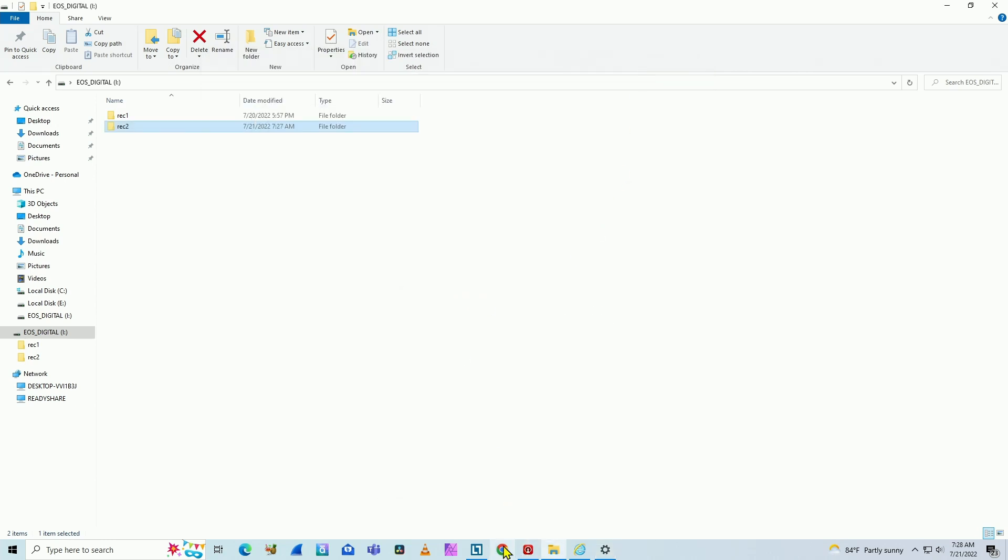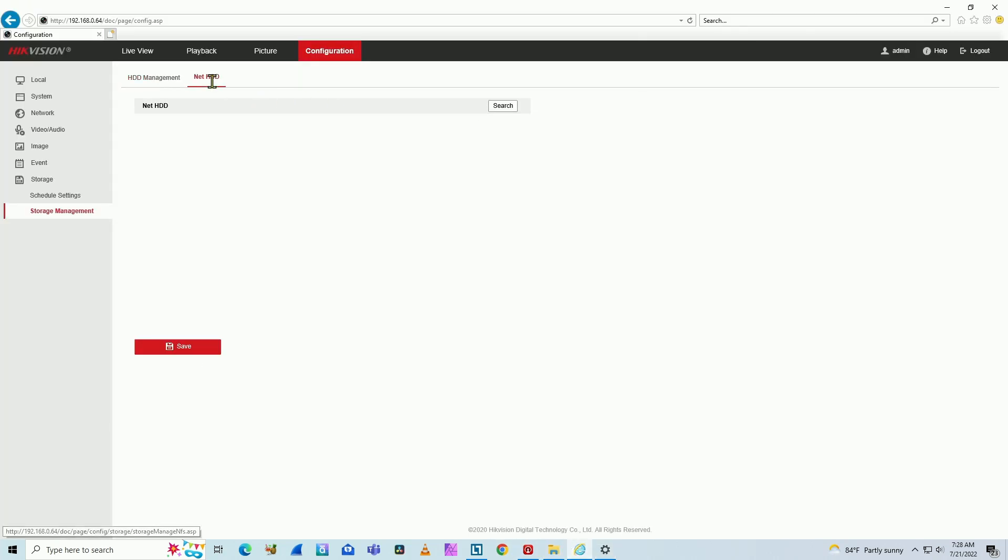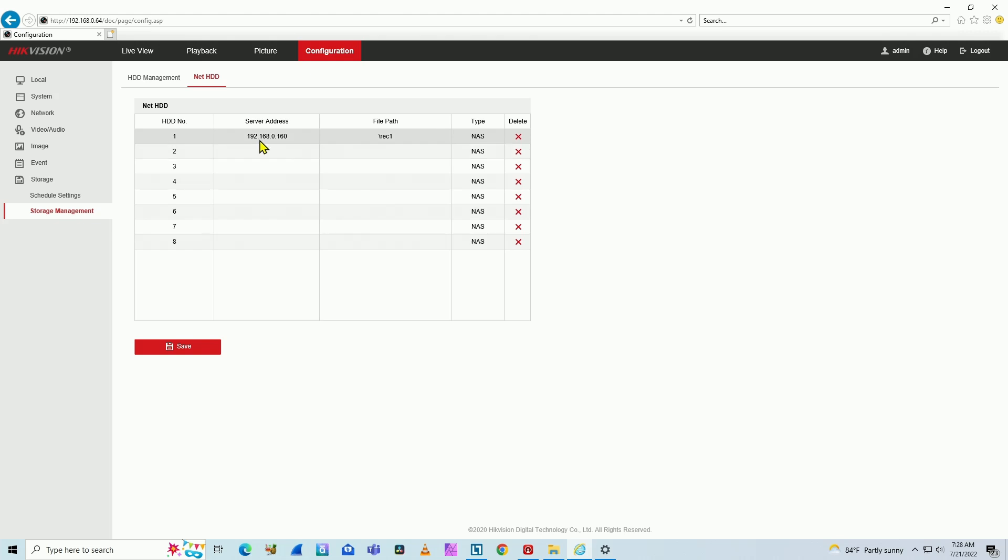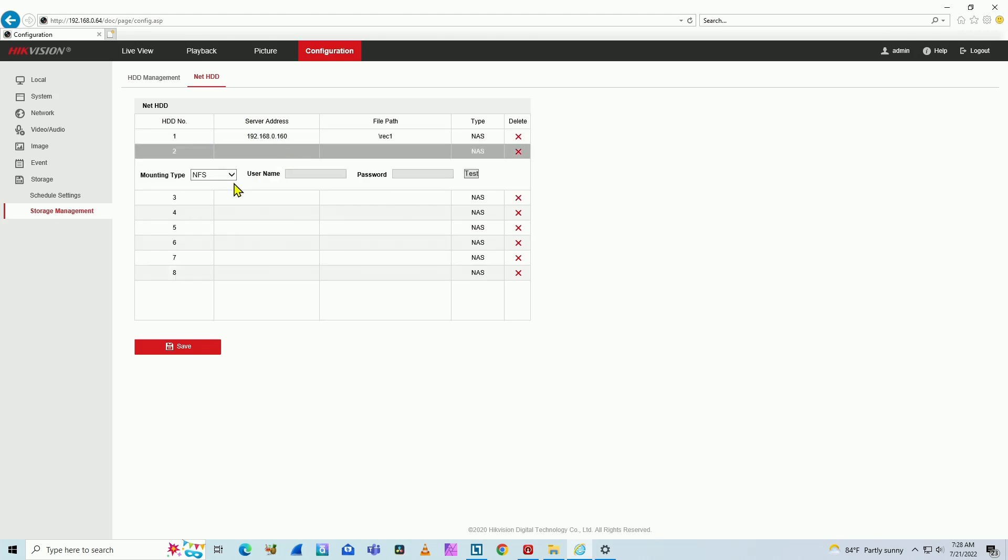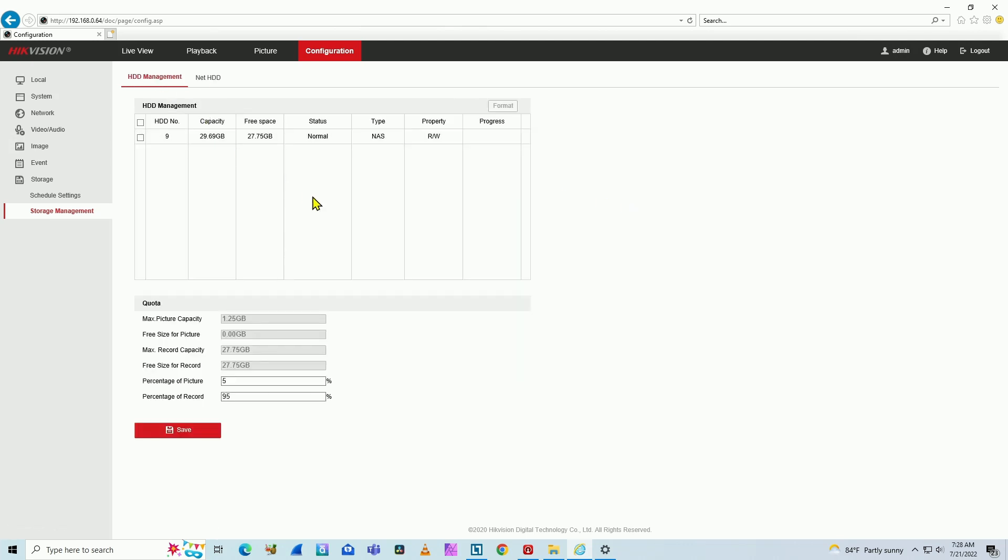So back here to the camera. Again, you come here with the server IP address, the file path, and username and password for Hike Vision user. And that's it. It's working. So pretty simple.